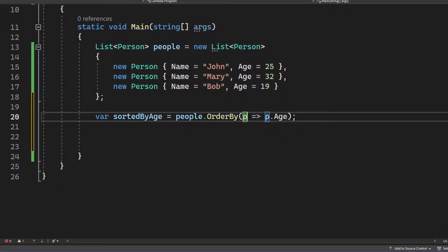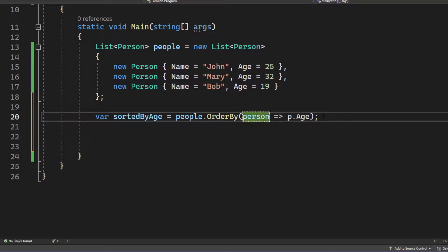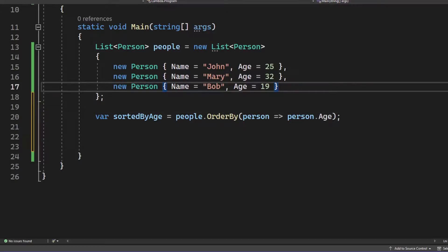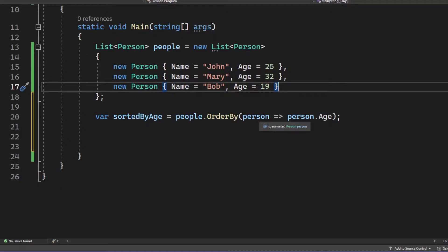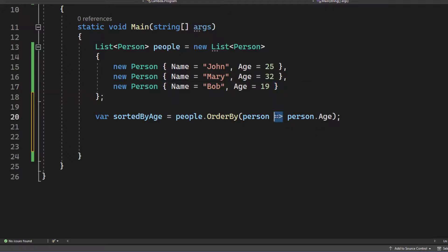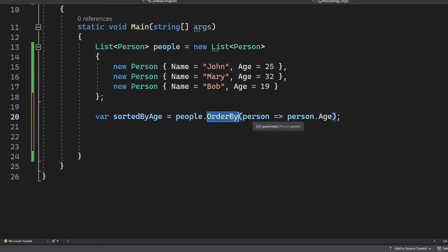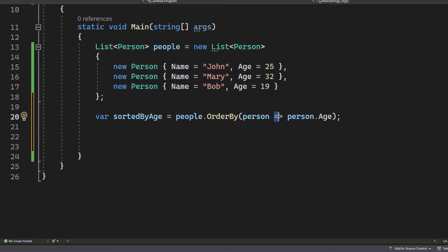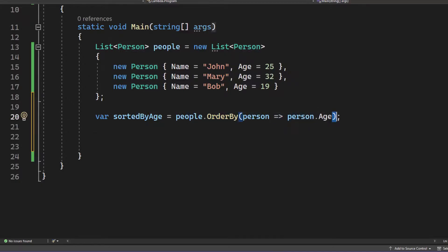Now, we could name it differently. It does not have to be called P. We can also call it X or we can even say person here. Now, we for sure have to adjust that too. So what we basically say is take every person in our people list and sort them by age. And this is not like bigger or equals. No, it's a Lambda. And you can read it like people order by each person by the person's age. Some people also say goes to for that Lambda operator.